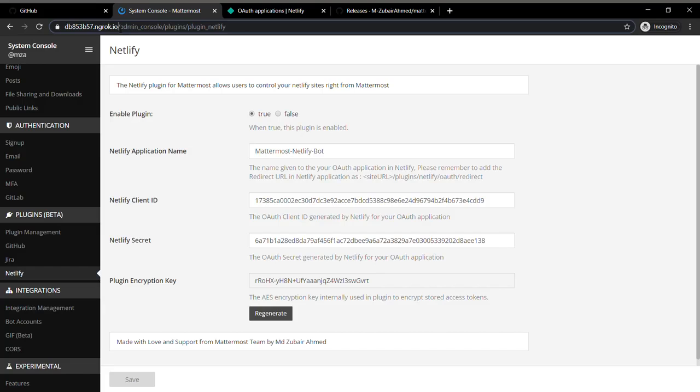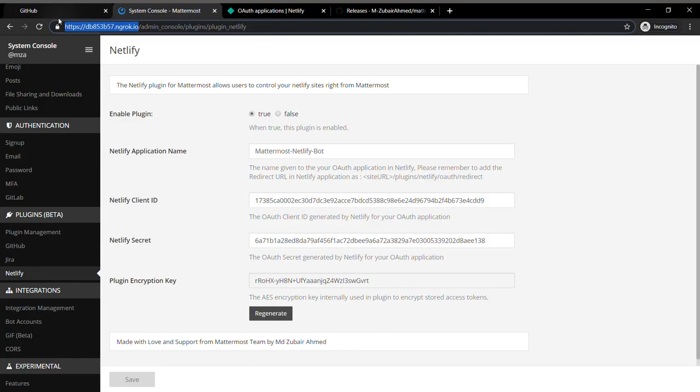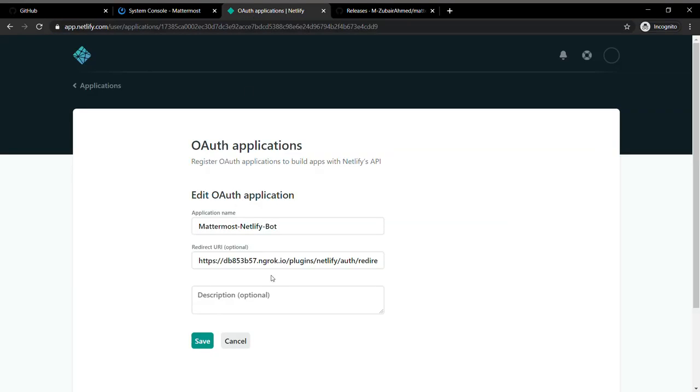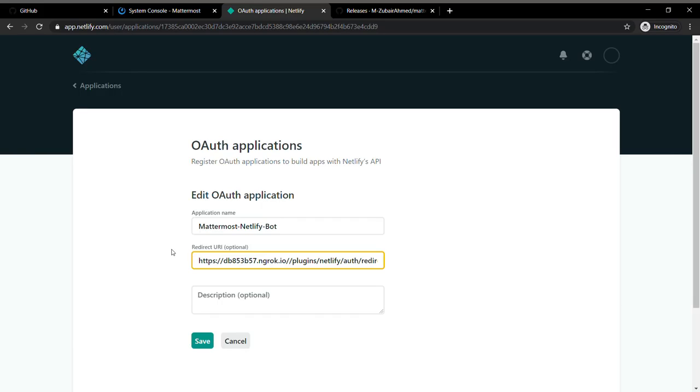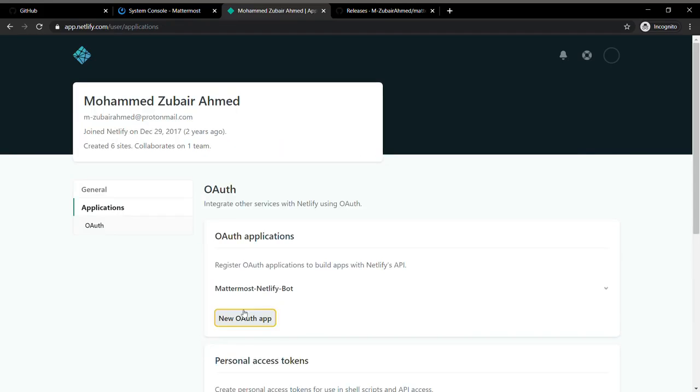One thing I have to change here is the redirect URI, which is supposed to be the base URL of where your Mattermost application is hosted.